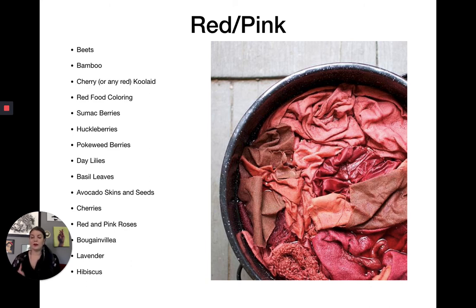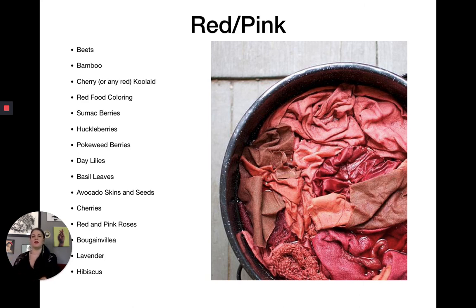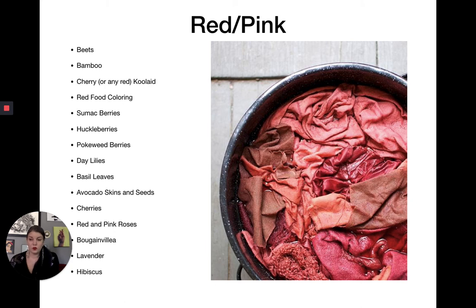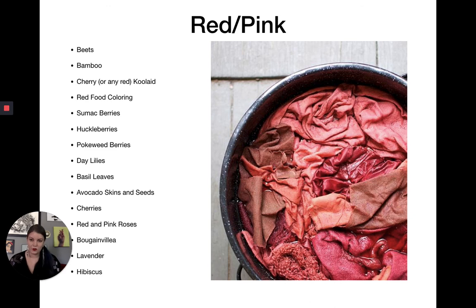Daylilies — be careful if you have cats, as all lilies are extremely poisonous to them, even pollen contact. Basil leaves give a rosy pink. Avocado skins and seeds give a darker pink. Cherries, red and pink roses (though usually fairly faint), bougainvillea, lavender, and hibiscus all give red or pink. Also locally, bloodroot — if you dig it up and crush the root, you can dye with that as well. There are also various mushrooms and lichens you can dye with, which I'll talk about later.